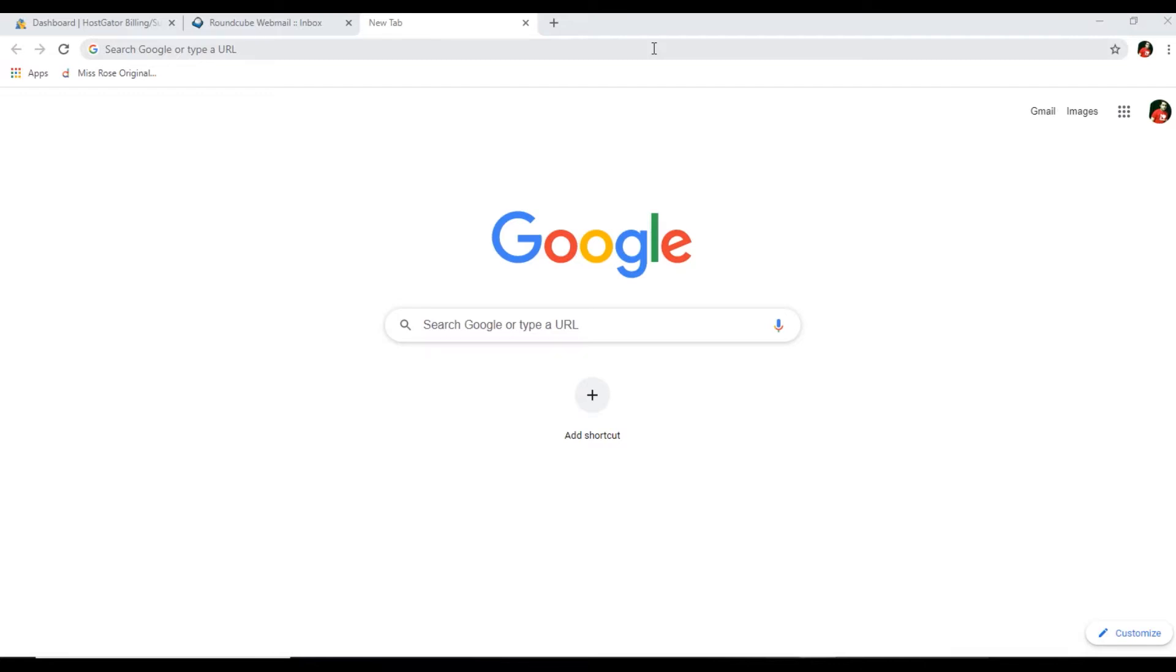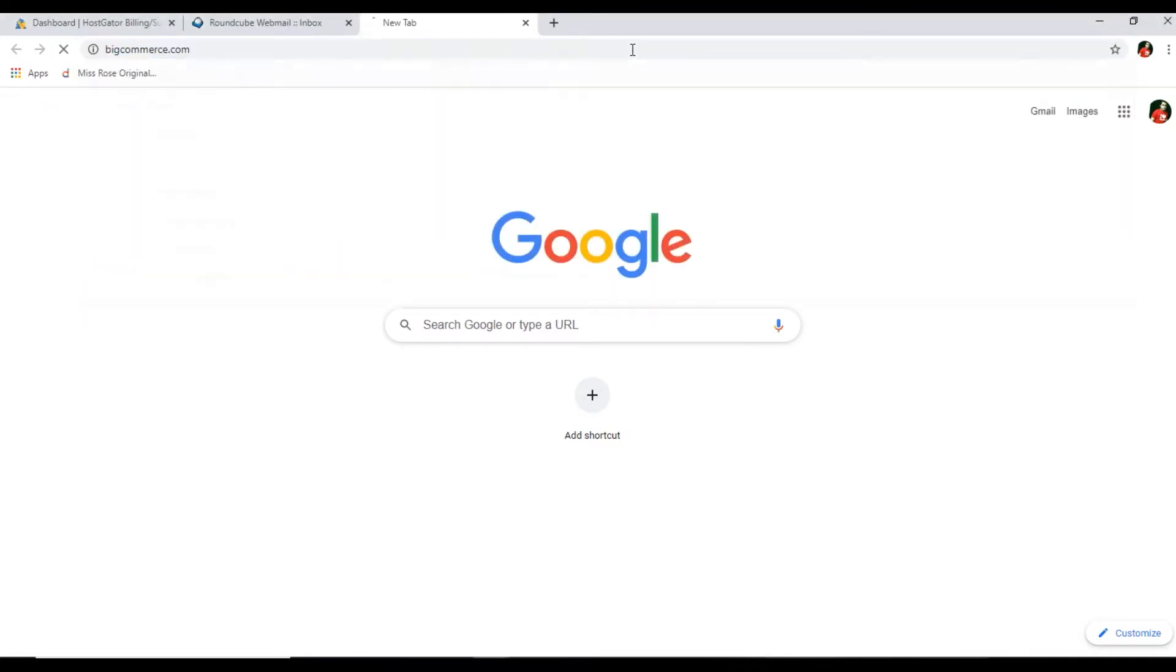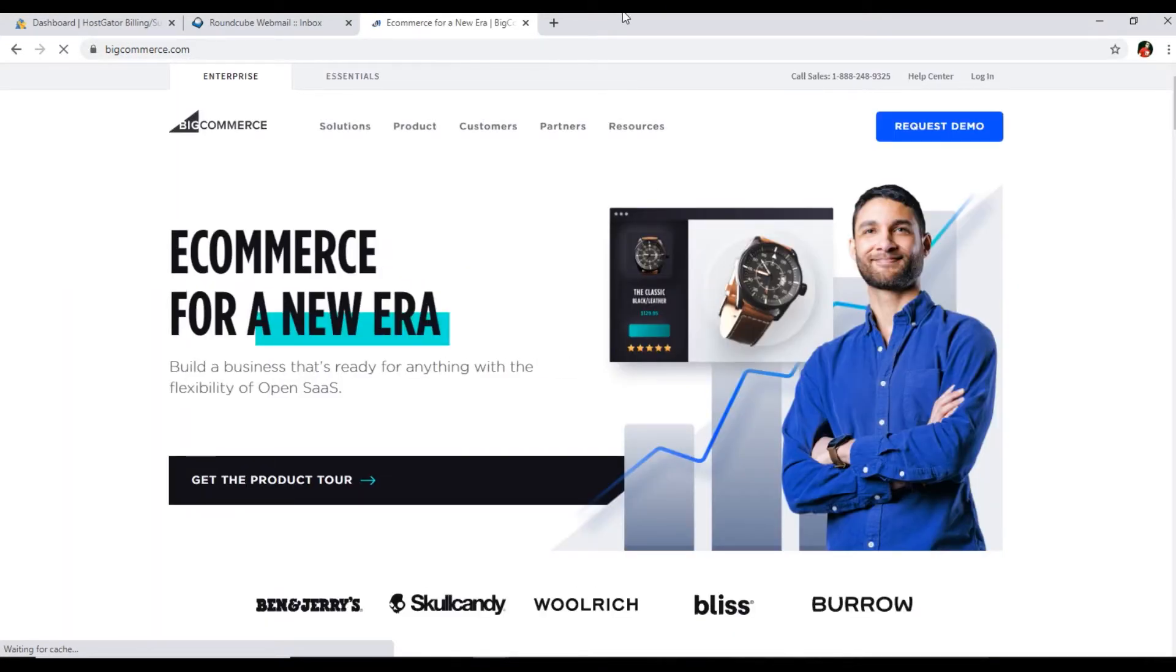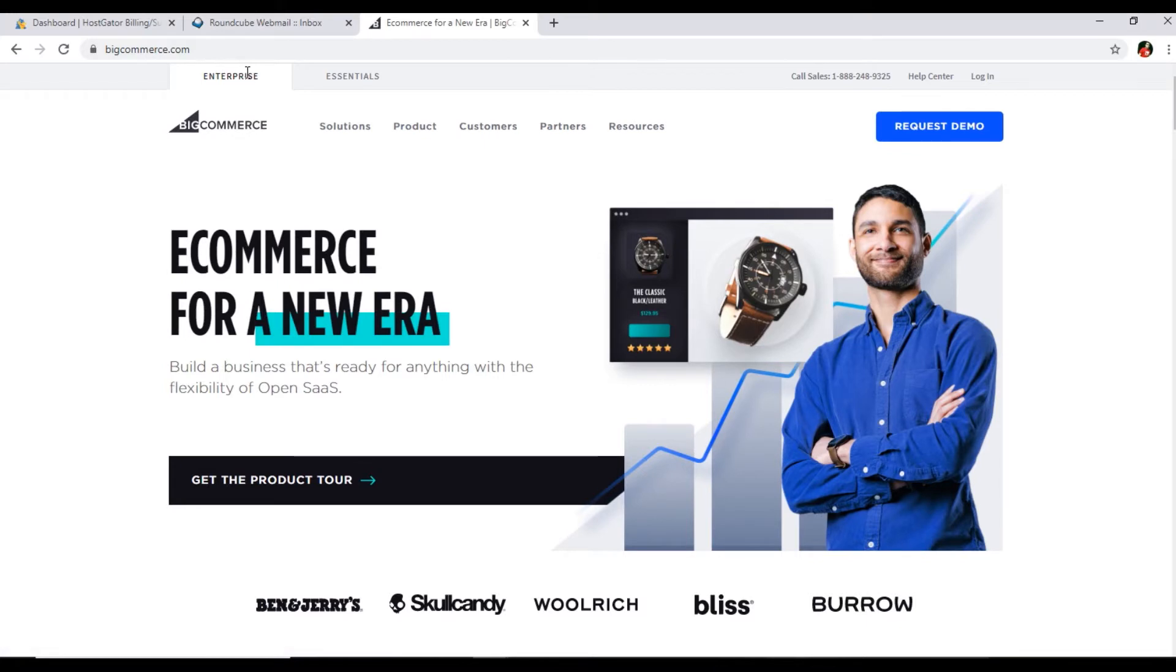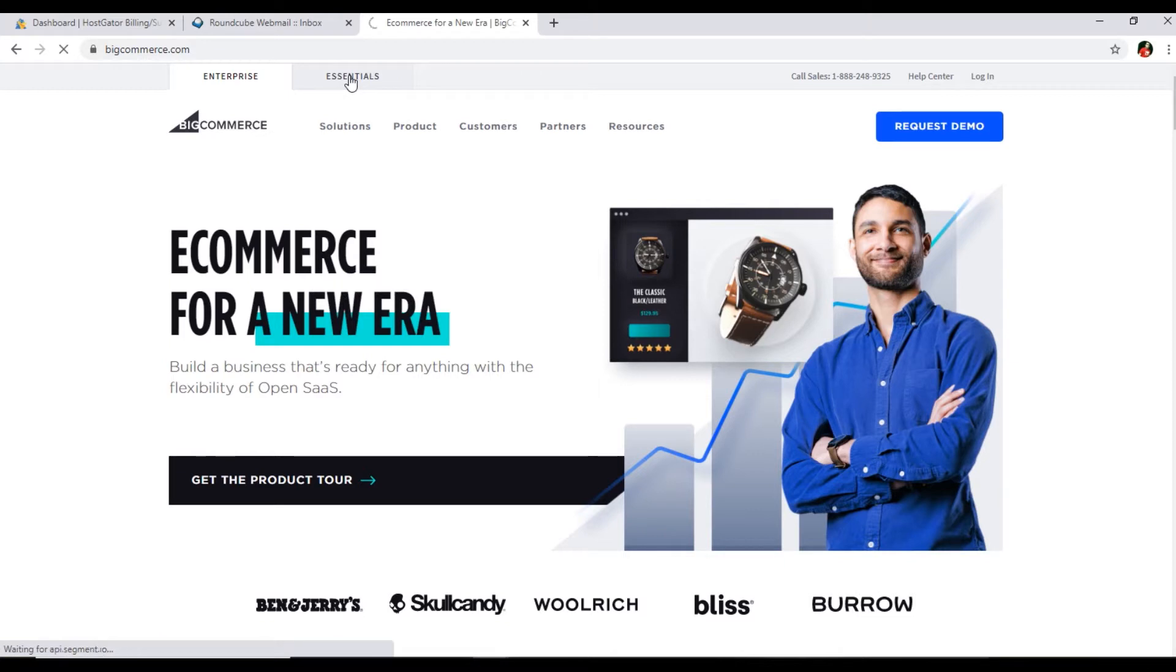Let's start. You will open the browser and we will open bigcommerce.com. You can see the website has been opened. Here we can see Enterprise and Essentials. Enterprise is for medium and large size businesses, and Essentials is for small businesses, so we will start with Essentials.